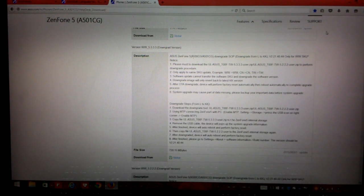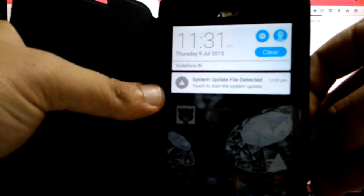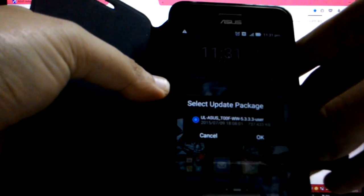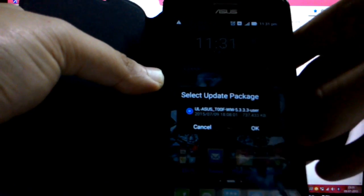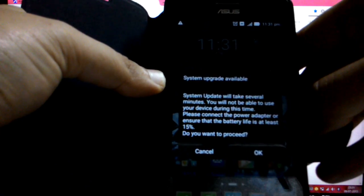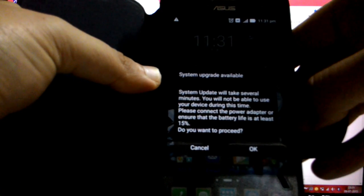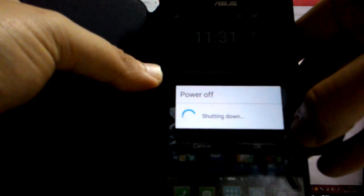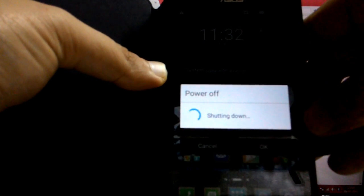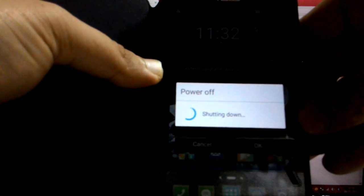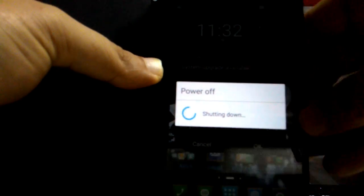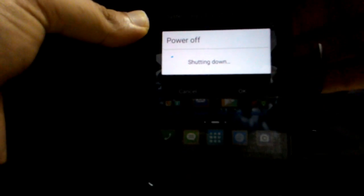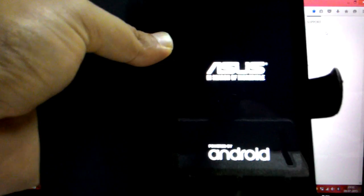Okay, so yeah, see this is how your phone has to show you a system update file detected notification. So the moment you see this you have to click on this and select update package and we just say okay. System update will take several minutes. You will not be able to use your phone device during this time. Please connect the power adapter or ensure that the battery life is at least 15%. So guys, just make sure that you charge your phone to 100%, that will be a good idea because we don't want a phone to run out of battery while the installation is in process. So now the phone has started the installation process.